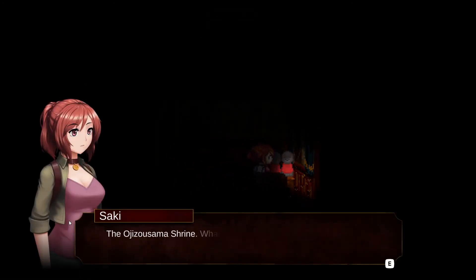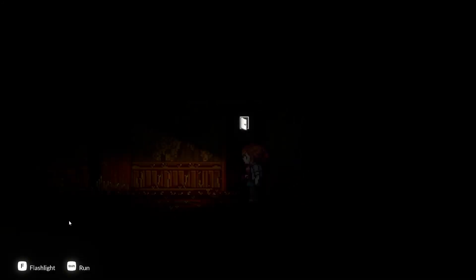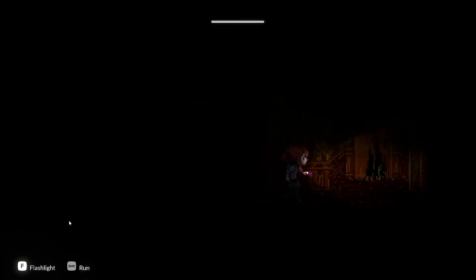What sadly doesn't work is that newcomers will get confused about what is happening, and to them I'd say you have to play the first game to get the full story. Another thing was the lack of relevance towards Saki's friends that were in the first game, who are overall an afterthought in the grand scheme of things.